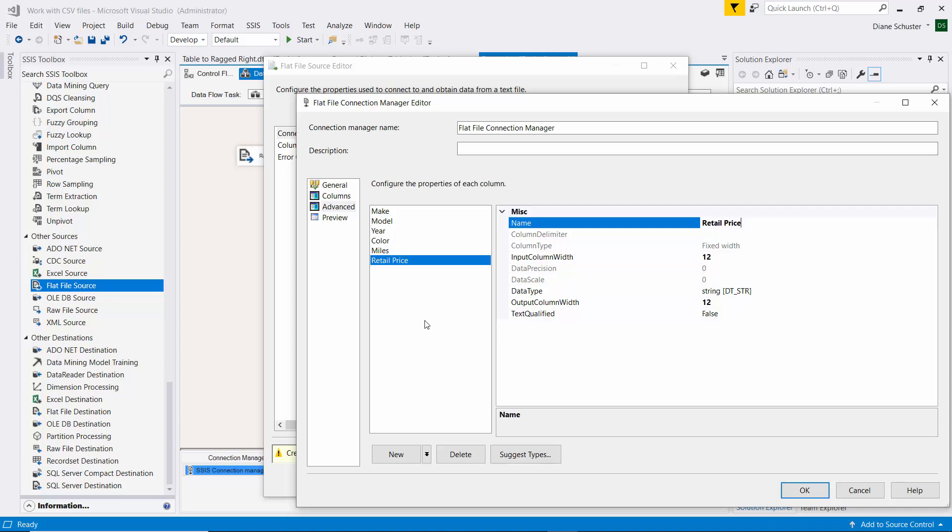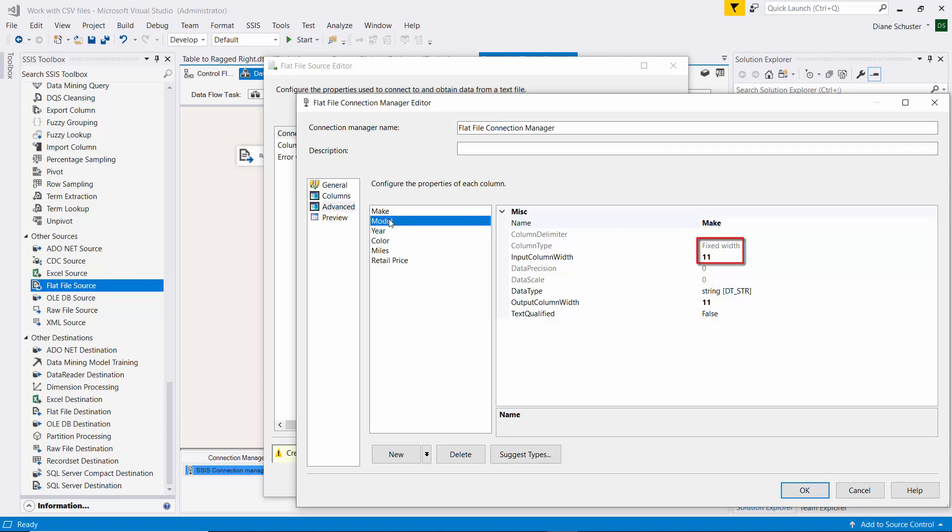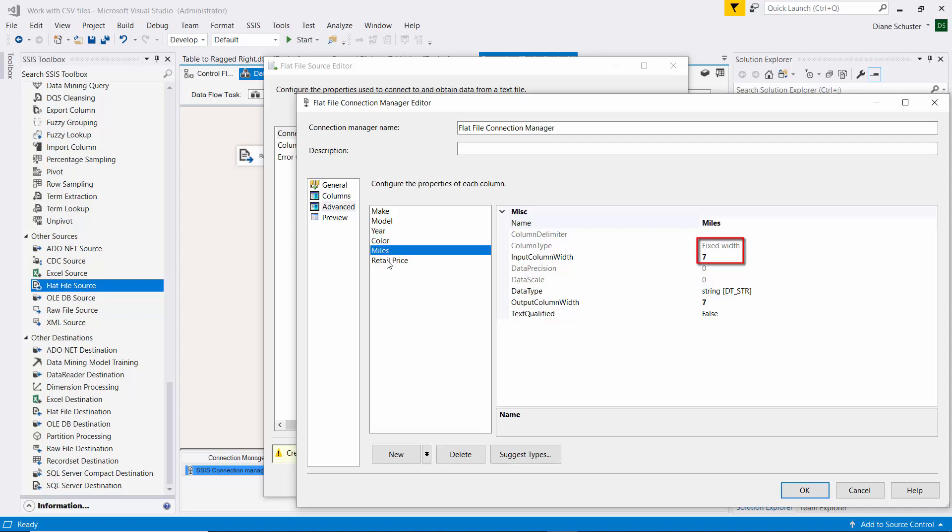So retail price doesn't have any padding in it. Let me just point out now the input column width for make is set to 11, and the column type is set to fixed width. Model is set to 15 characters, year is set to 6, color is set to 9, miles is set to 7, and retail price is set to 12. It's just that the header names will not be that width. They'll just be the width of the word itself.